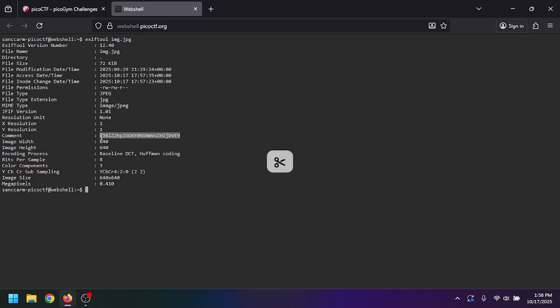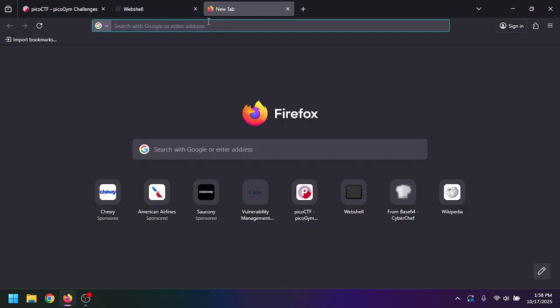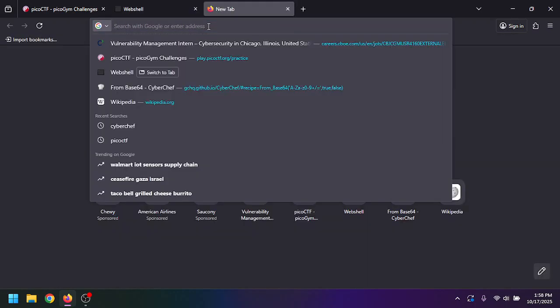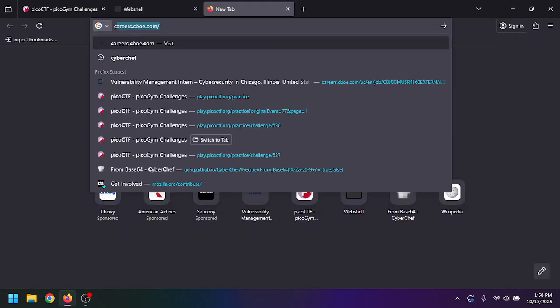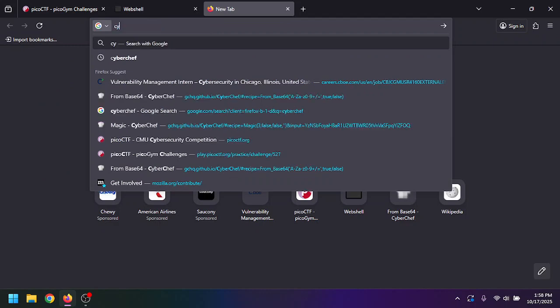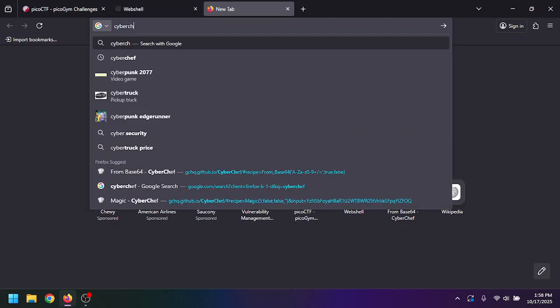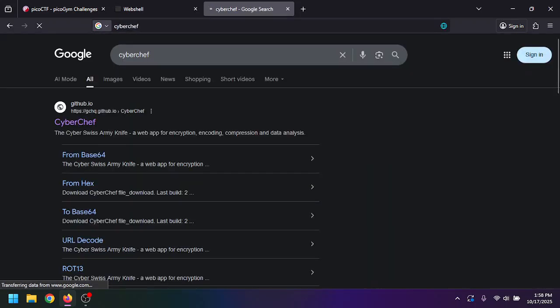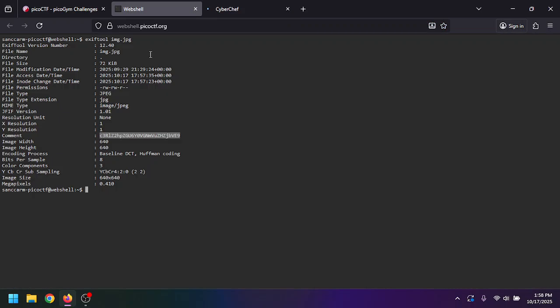Usually photos don't have comments that are just random numbers and letters and stuff, so that's pretty interesting to keep. Let's go to Cyber Chef. If we go to Cyber Chef here, I'm going to be honest, I don't know what this is.